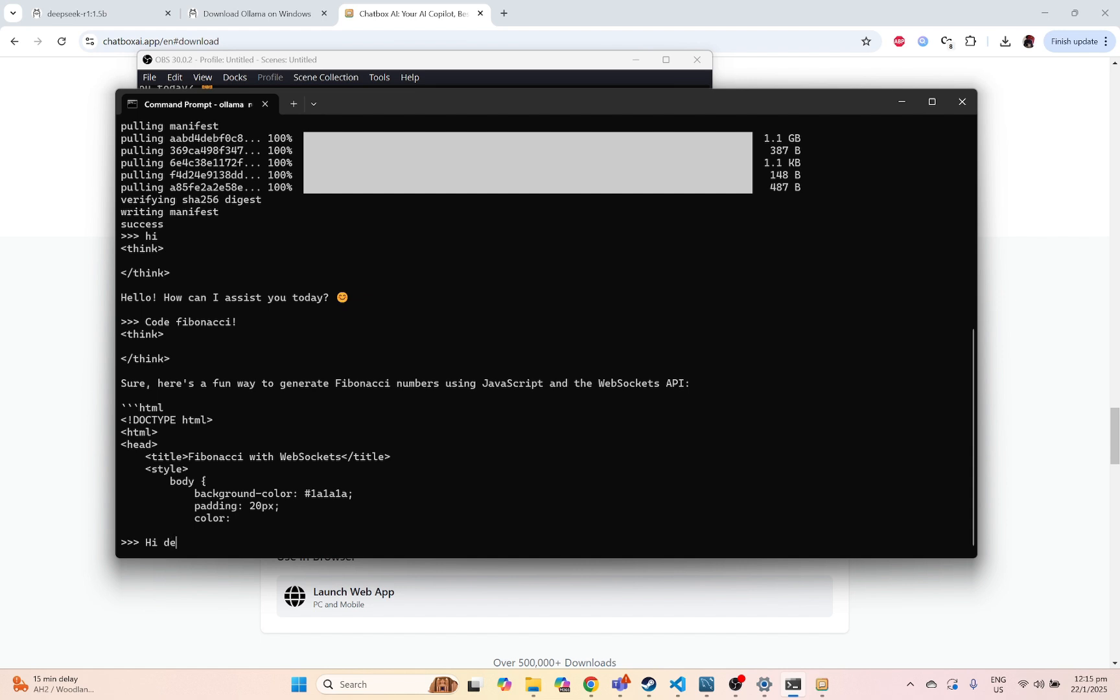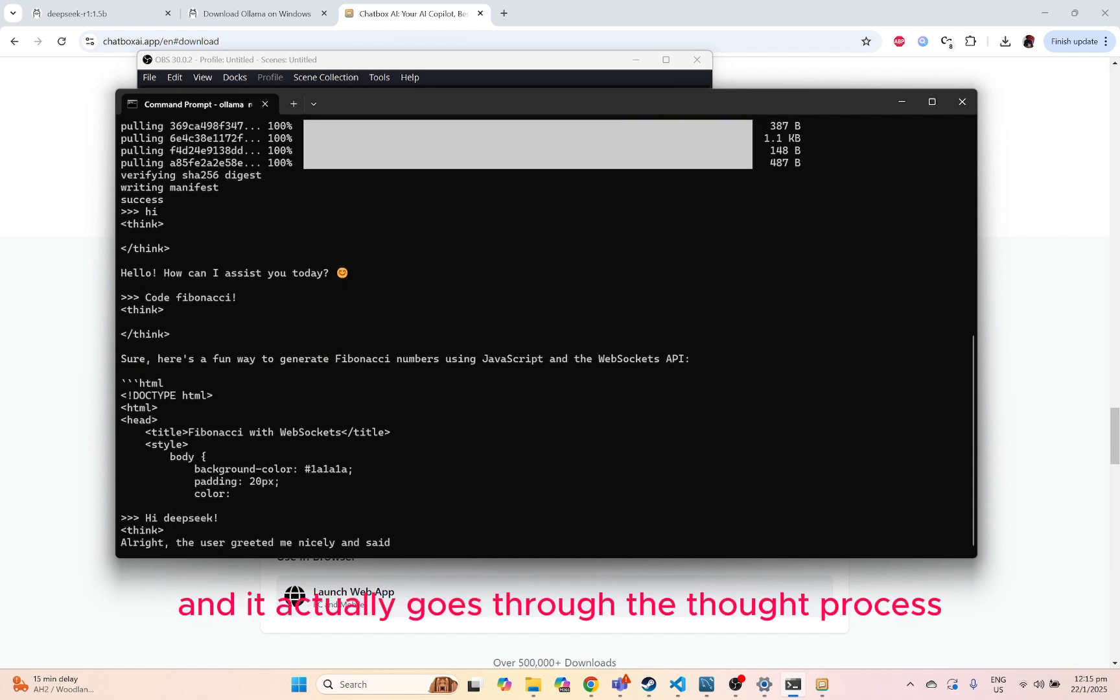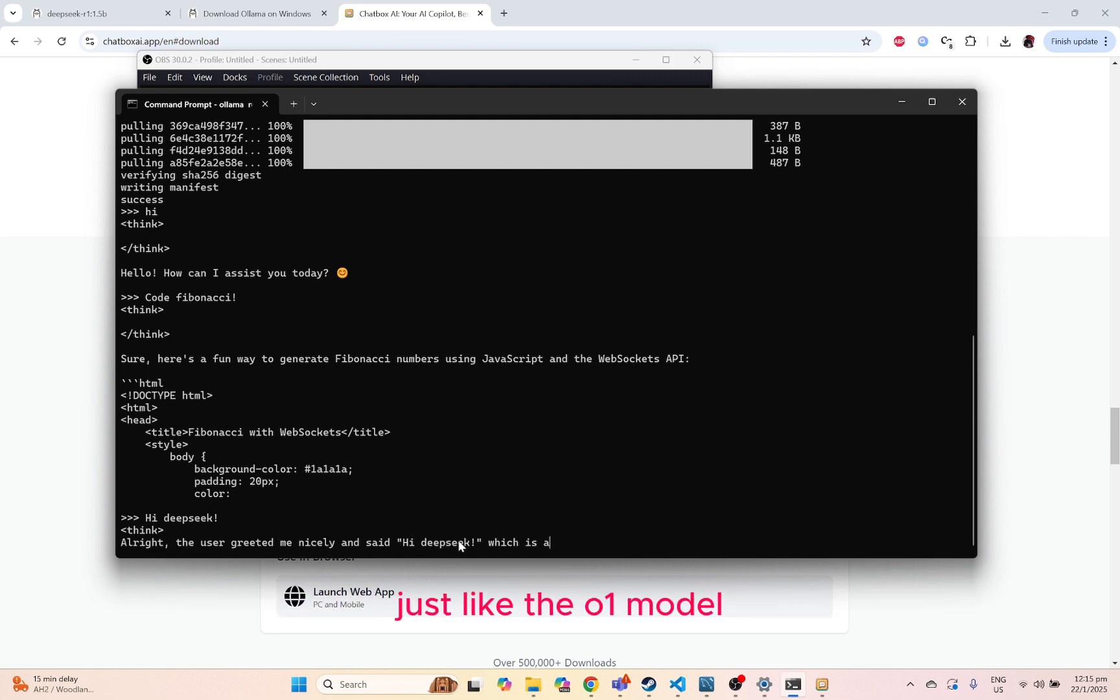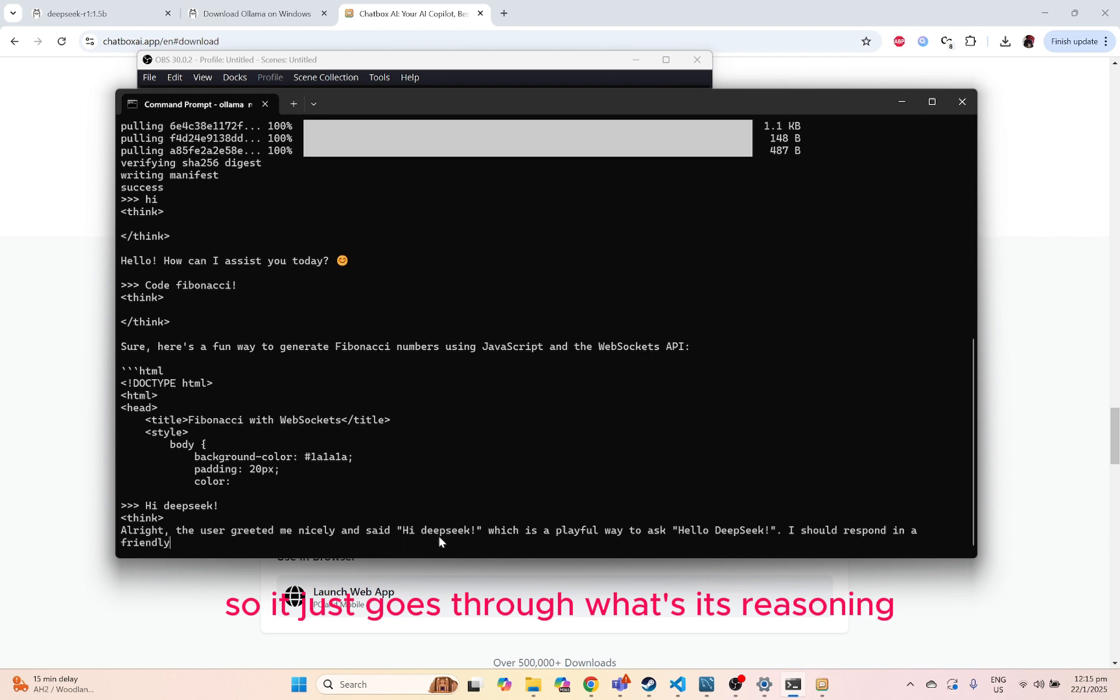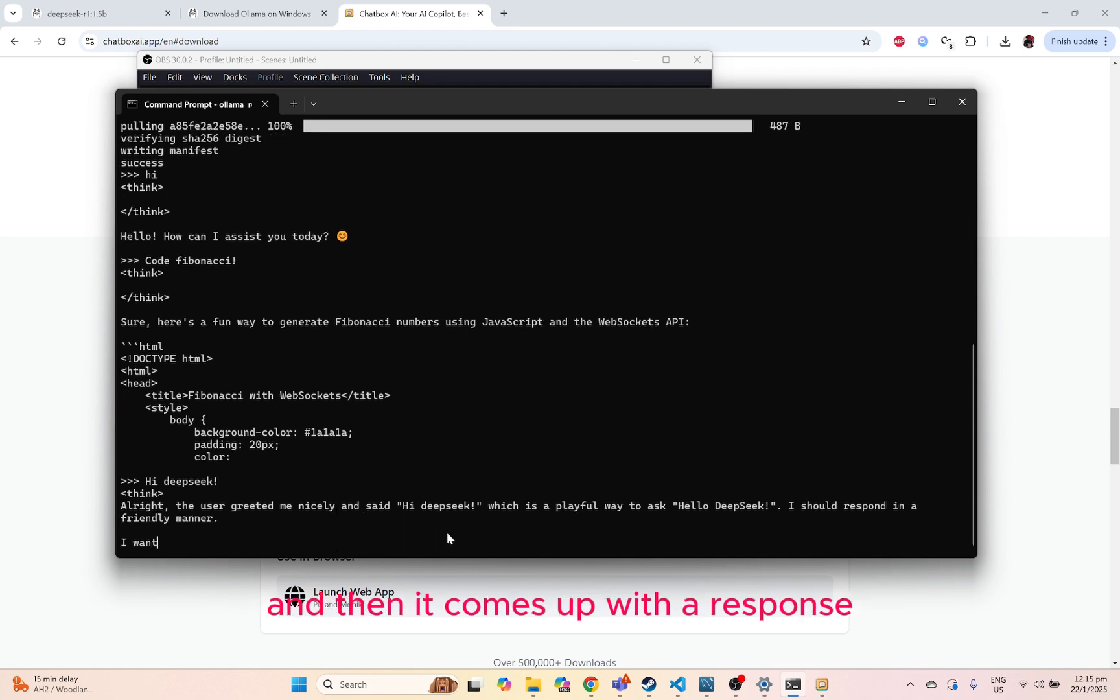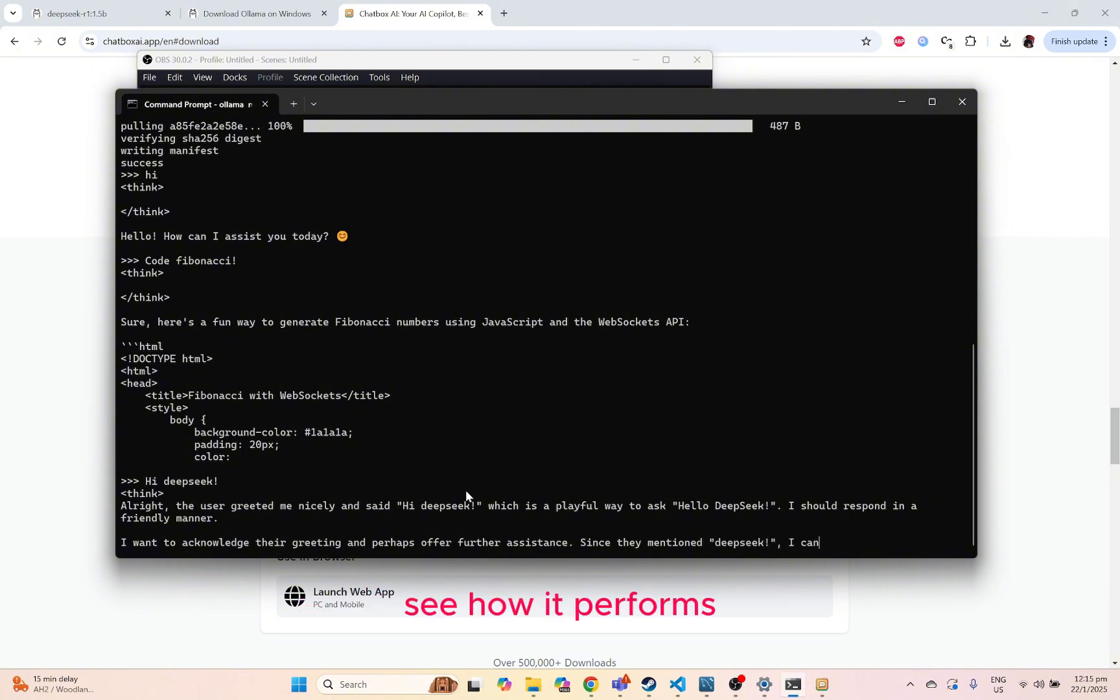Sorry, not hi, DeepSeek. And it actually goes through the thought process just like O1 model. It's kind of funny. It just goes through what's its reasoning and then it comes up with a response. Let's just wait for it to complete. See how it performs.